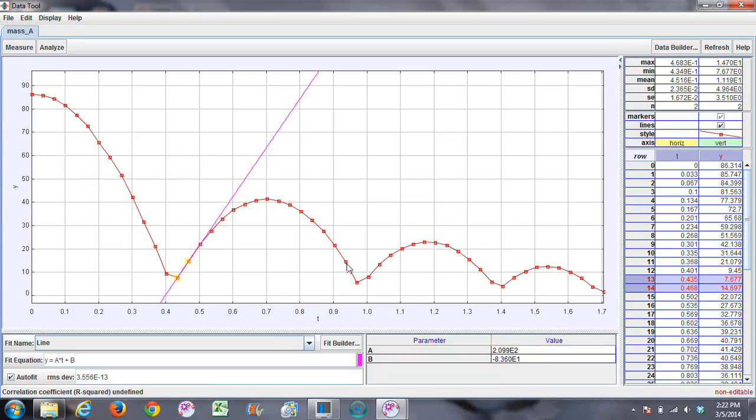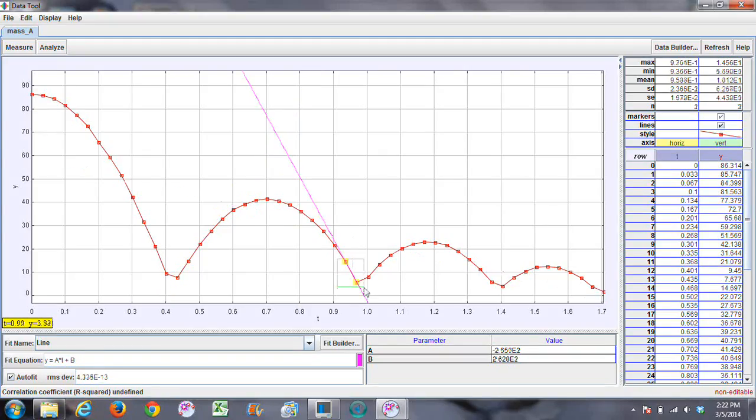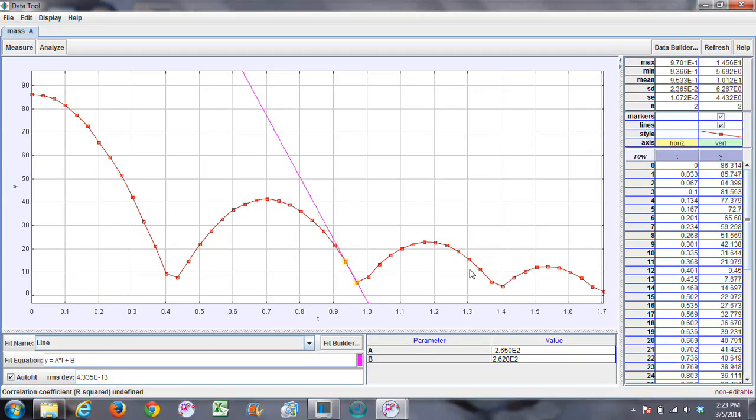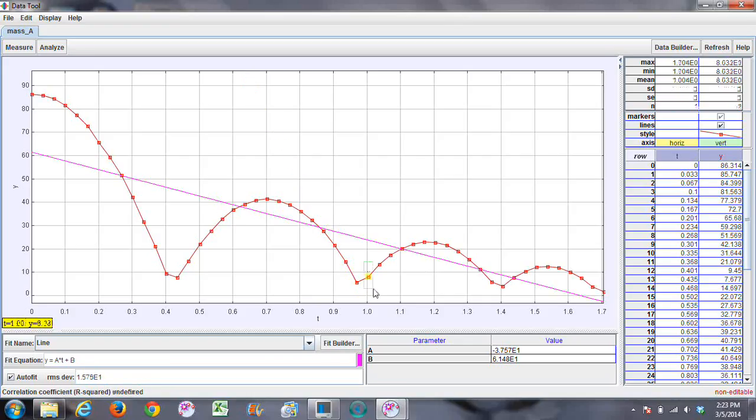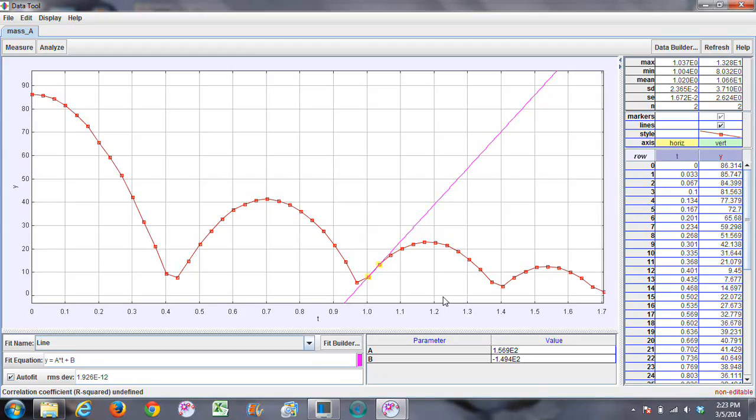Then come over to the second bounce. Notice that these two points are before the bounce. These two points are after the bounce. So take the two points before the bounce. Two points right before the bounce. We have 265 centimeters per second. And the two right after the bounce is 157 centimeters per second.